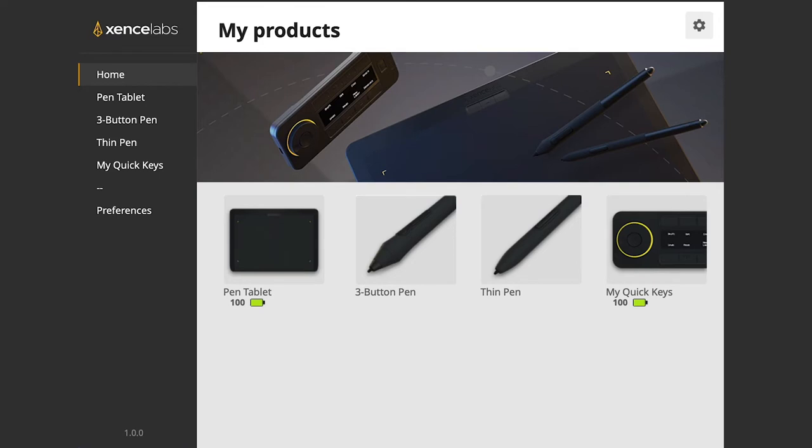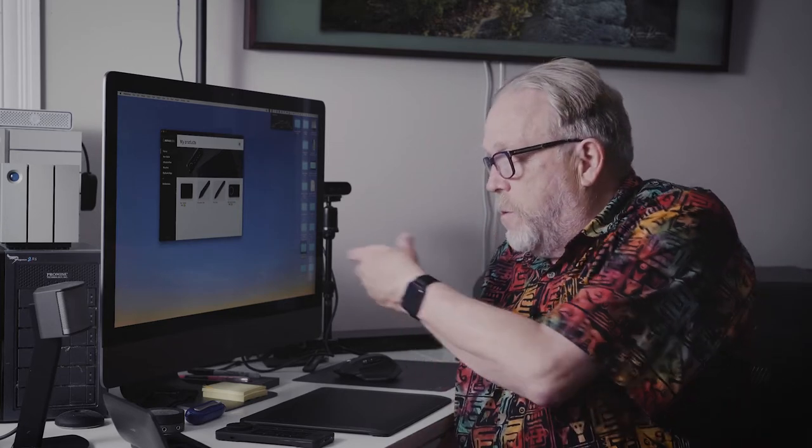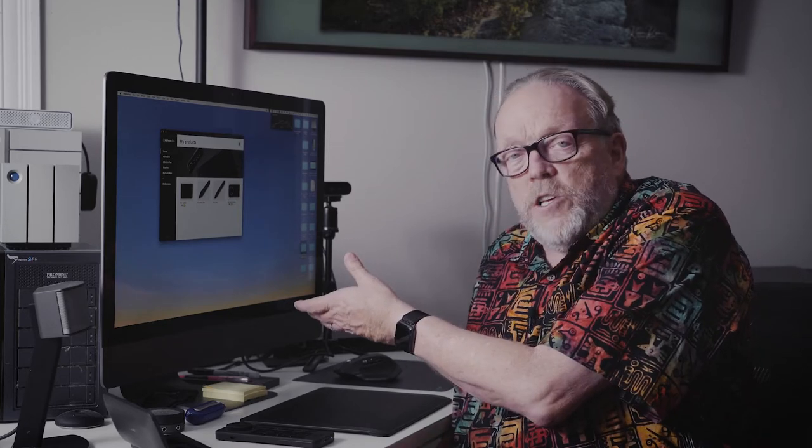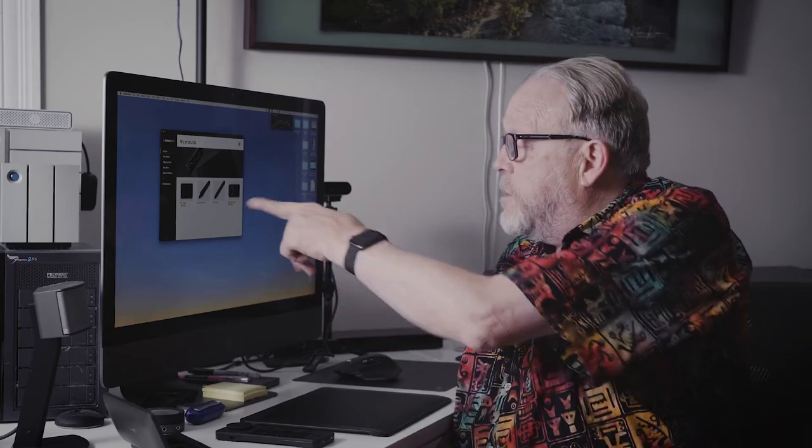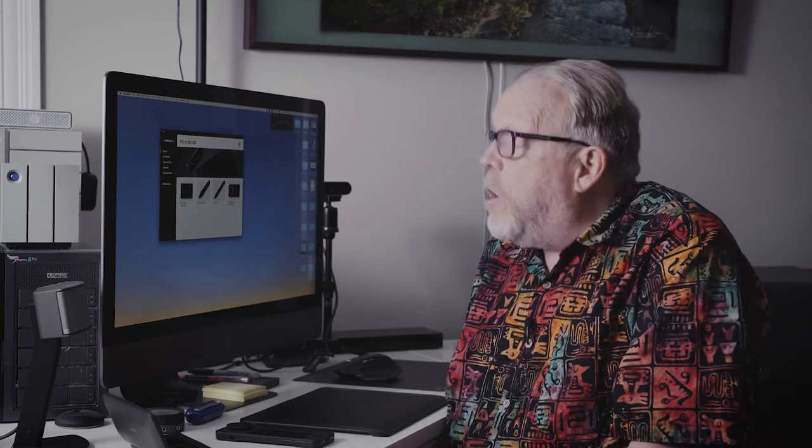It's reading the three button pen, the thin pen, and it's reading the quick keys. When it comes time to charging, you just plug it into a USB-C charger or a USB-C cord from your computer into any one of these devices and you'll get a status update of where things are.